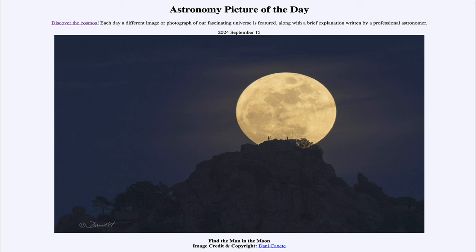That was our picture of the day for September 15th of 2024, titled Find the Man in the Moon. We'll be back again tomorrow for the next picture, previewed to be near Mercury, so we'll see what that is about tomorrow. Until then, have a great day everyone and I will see you in class.